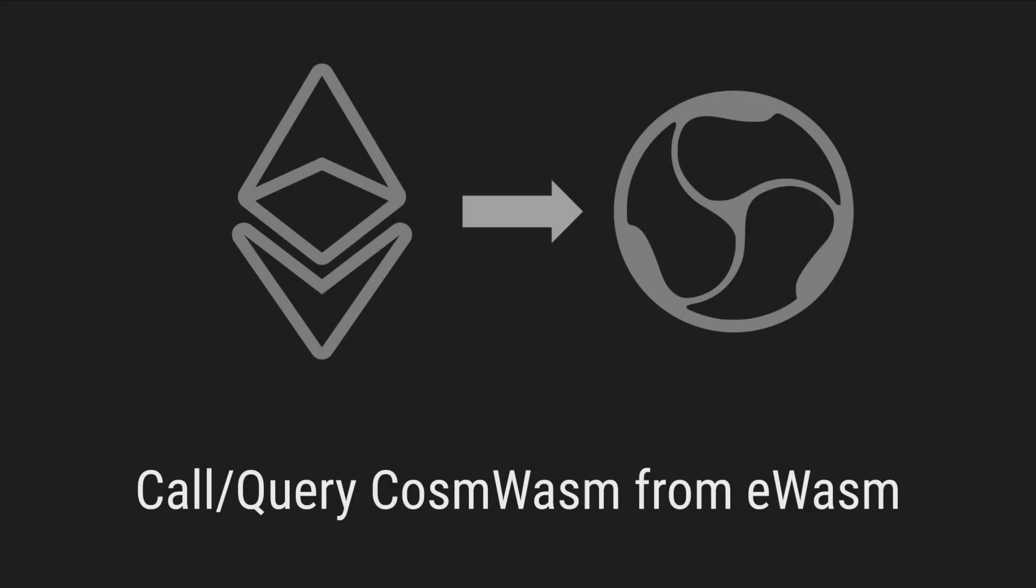Mythos is a cutting-edge chain that showcases our latest blockchain tech. And now Mythos is the first chain to run eWASM on a Cosmos SDK chain.